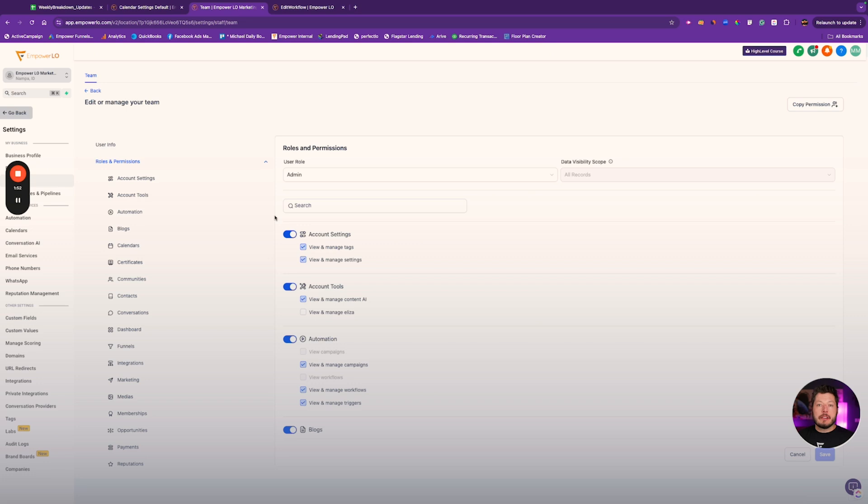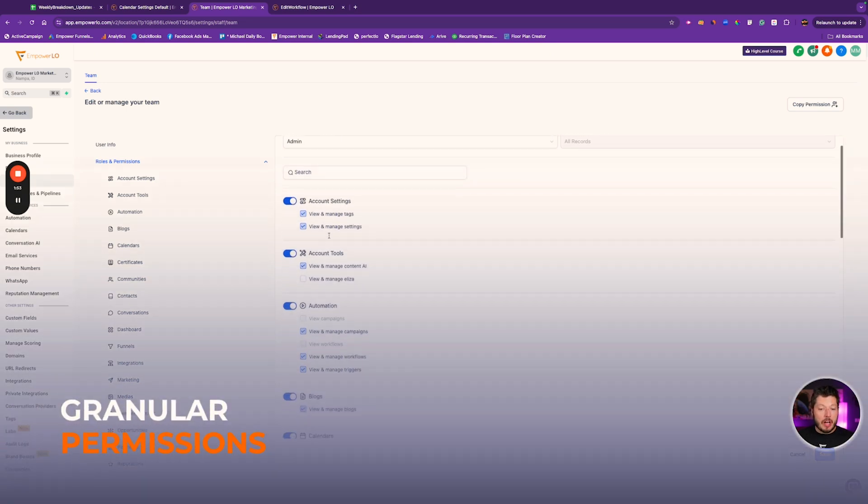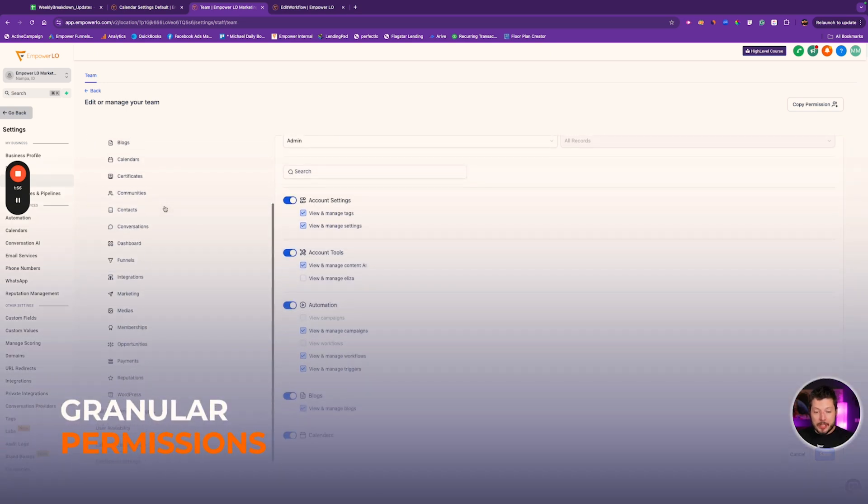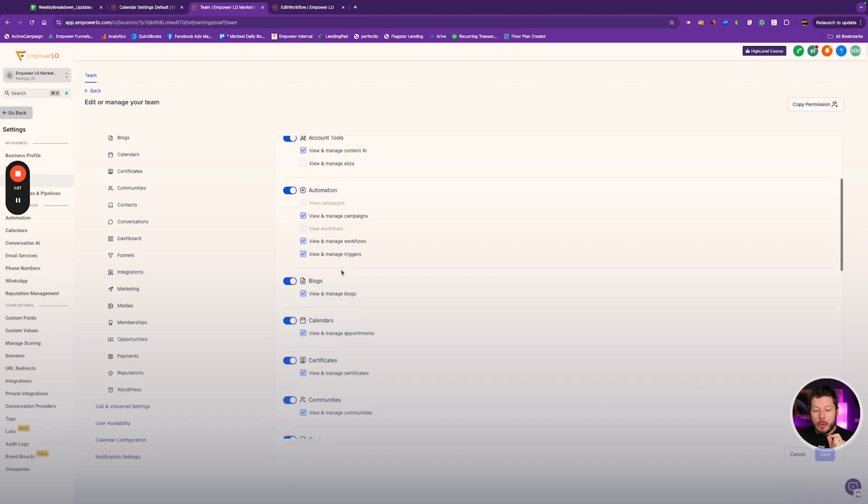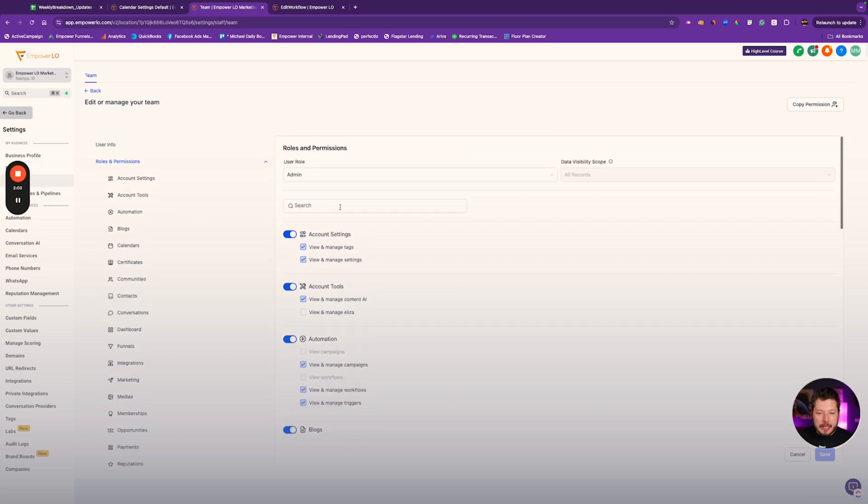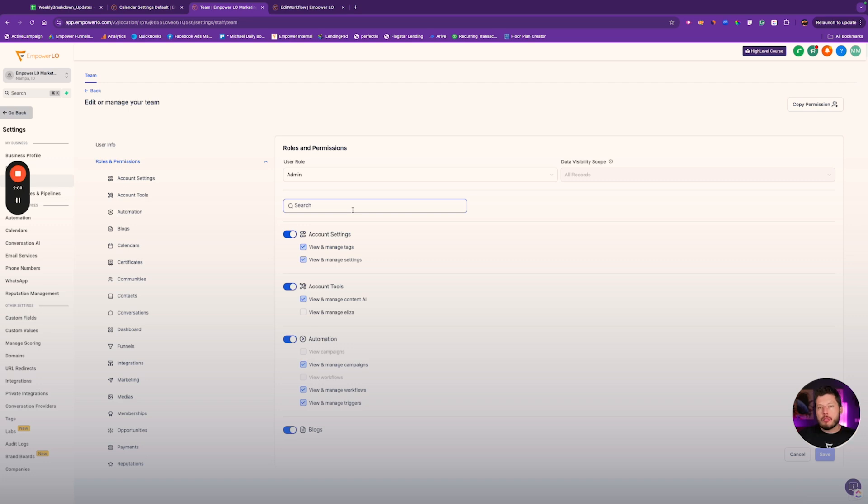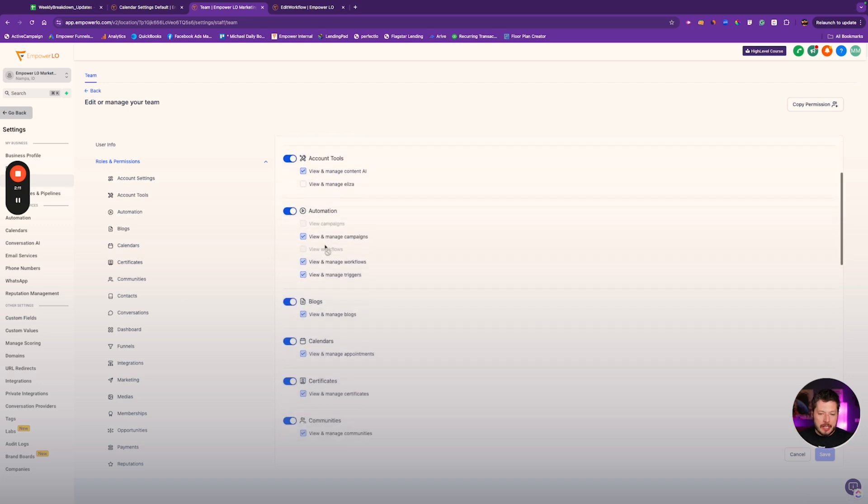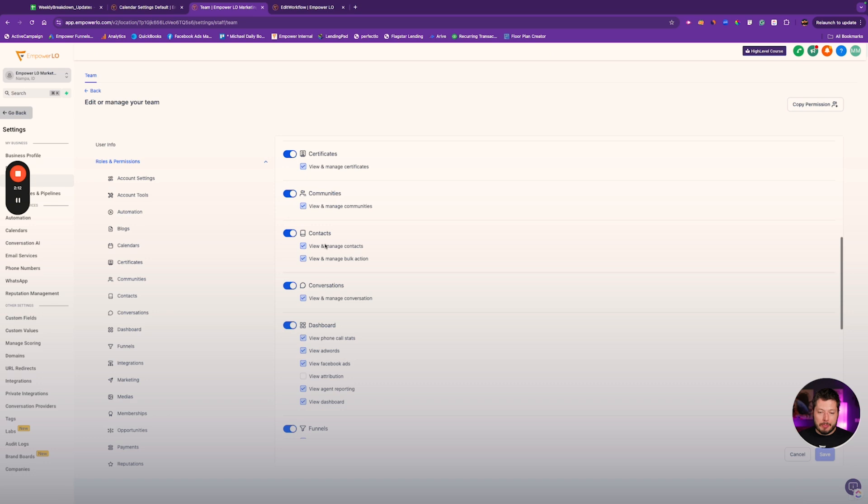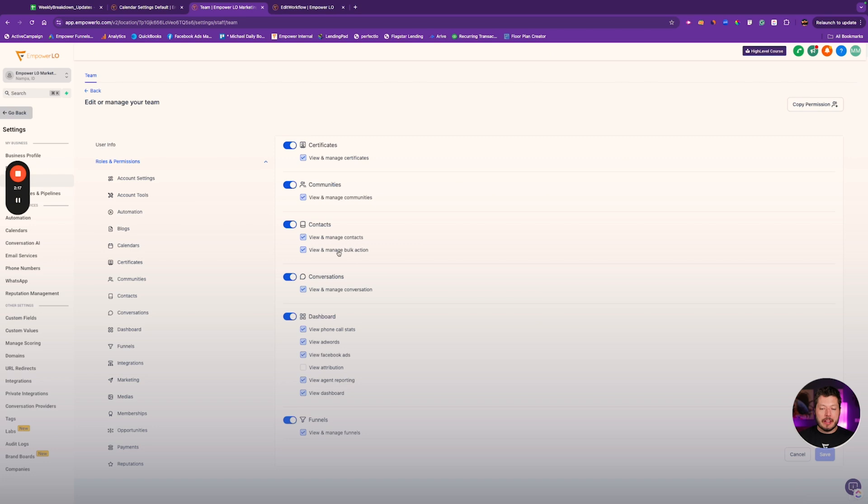Next up, we've got permissions. More granular permissions are now available inside of the team management section. This is either going to be in the team management section at the account level, or if you have an agency, this will also be at the agency level. The permissions management is completely different than it was. Now, this has been in labs for a while. So if you enabled this in labs already, then this doesn't look new to you.